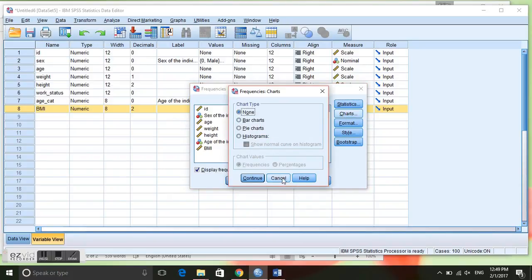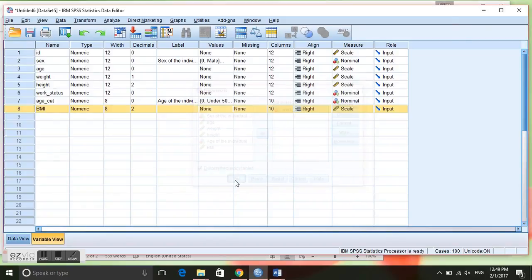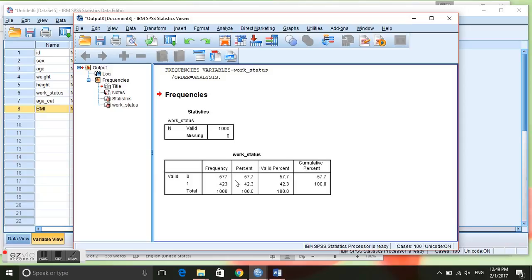You can also create charts, but right now we're just going to get the basic frequency table so we're going to click OK and the output window comes up.